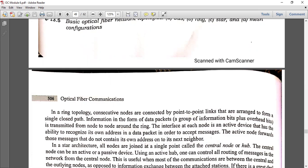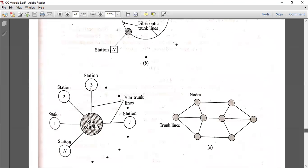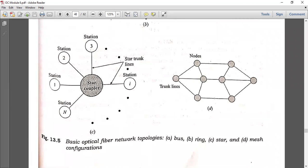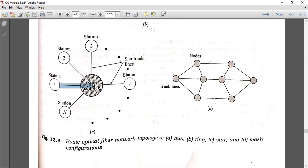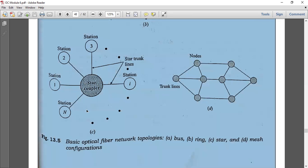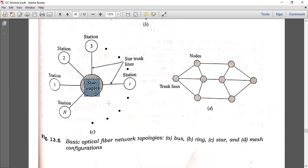In ring topology, information in the form of data packets is transmitted from node to node, and each node is an active device. The next topology is star topology. In star topology, various stations — station 1, 2, up to N — are all connected to one single star coupler, which gives it a star shape. The stations are connected to a single central hub. This central hub controls and directs the transmitted optical signal within the optical network.